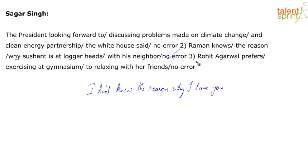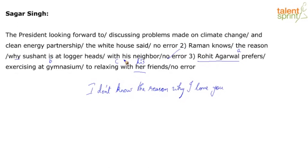Rohit Agarwal is a guy, so it shouldn't be her friends — it should be his friends. So there's one obvious error. This is part A, this is part B, this is part C. We can debate saying I don't need the reason because why is kind of bringing in the reason, which is fine — but it's an entire part.